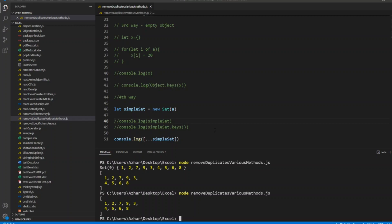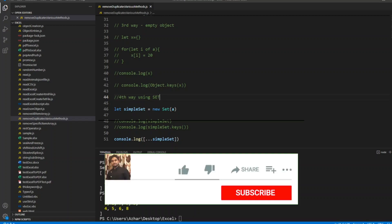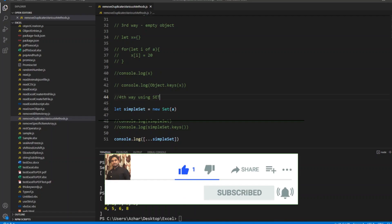This is the fourth way using Set. Hope you have liked the video. I know there will be different ways for retrieving unique values from an array, so let me know in the comments below what are the different ways so that it will be helpful for others who are attending interviews. If you like the video please click on like, if you're a new viewer please click on subscribe. Till then, take care and have a great day. Bye.